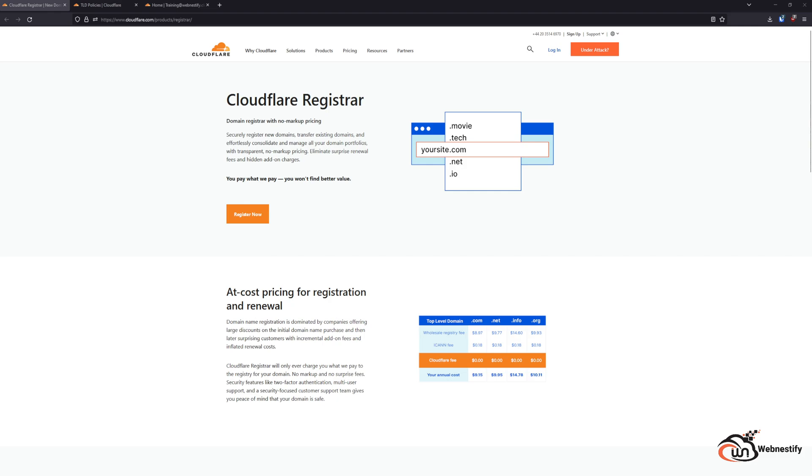The main advantages of purchasing a domain in Cloudflare are that you don't have to pay any price markup. The domain pricing will be the same year after year, and also there are many benefits that come with the Cloudflare Registrar.